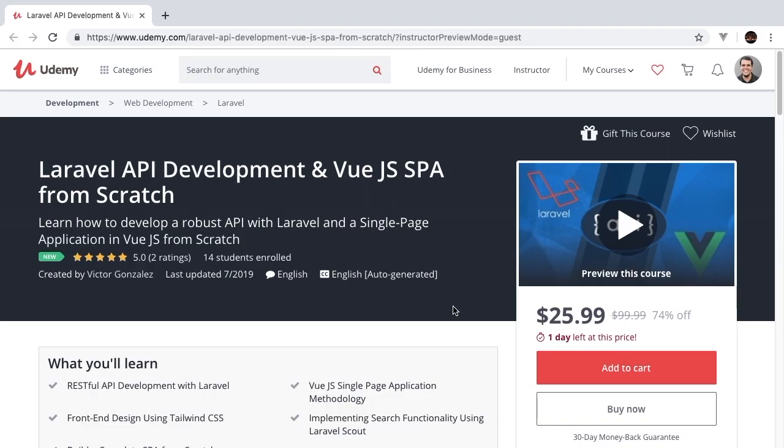Welcome to Laravel API development with Vue.js single page application from scratch. The following episode is going to be an excerpt from the full course now available on Udemy. If you're interested in developing robust Laravel APIs with a front end built on Vue and Tailwind CSS, then this is the course for you.